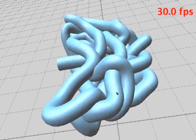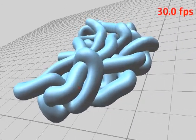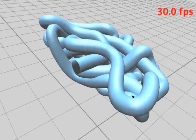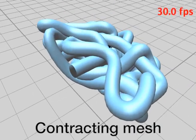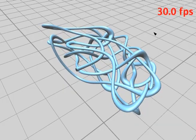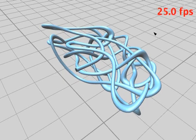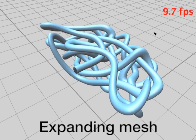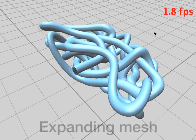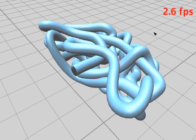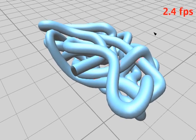We can even remove intersections that already exist in meshes. By contracting meshes until free of intersections, then expanding with our algorithm enabled, we can eliminate all intersections from many problem meshes.